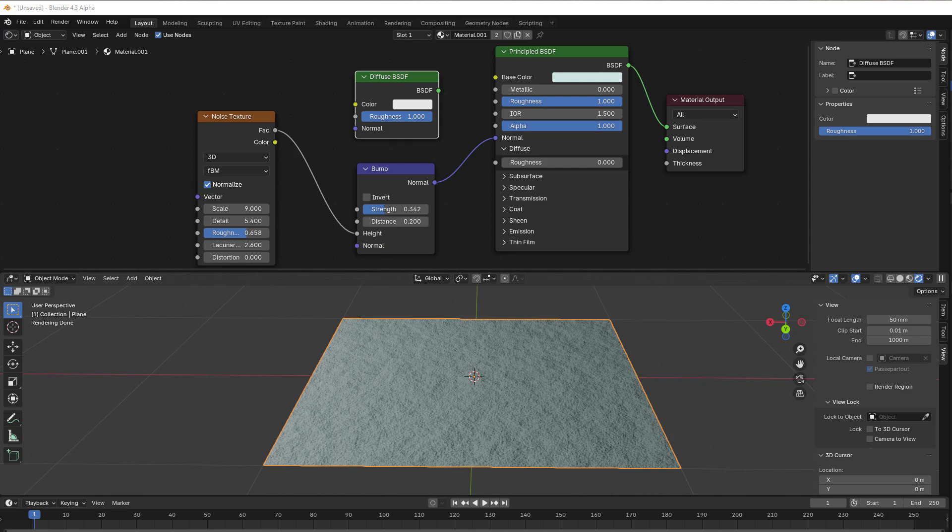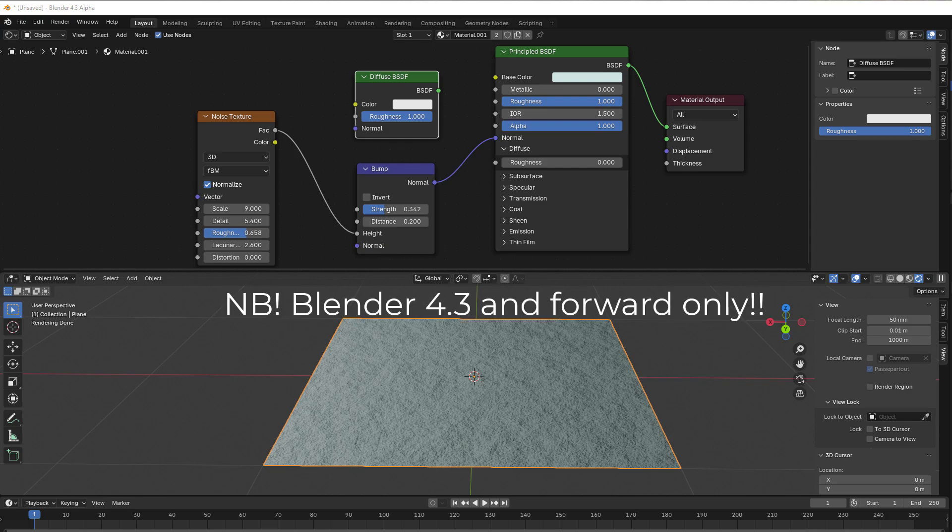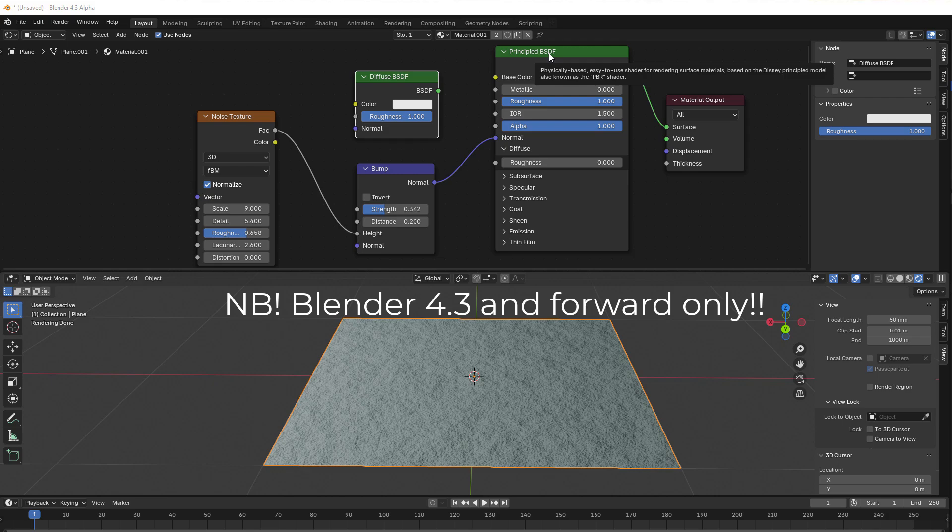Hi and welcome to another 5 minutes tutorial from Blender Insight. This time we're covering the Diffuse Roughness that entered Blender 4.3.